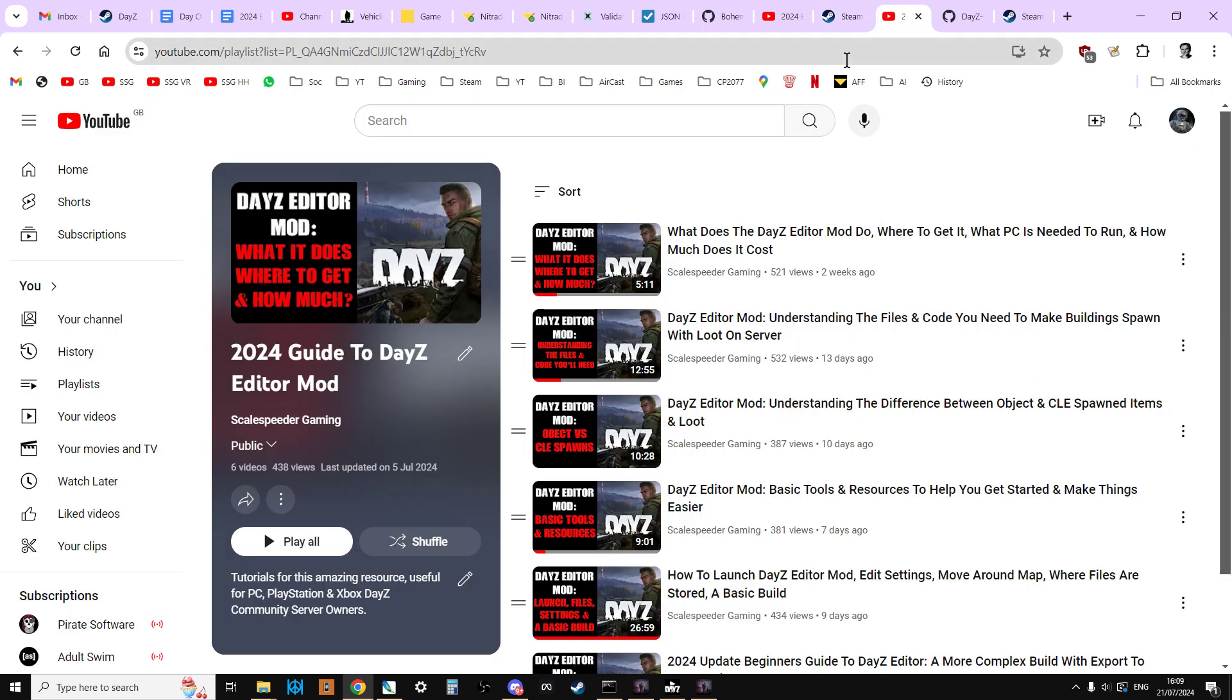Anyway, check out that playlist. If you found this video useful, hit like. If you want to see more of the same, press subscribe. Of course, I'll see you again soon. Bye.